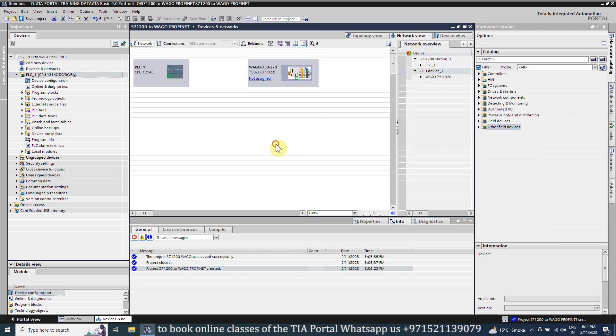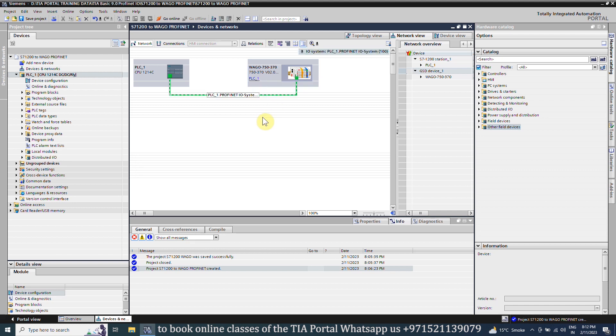The WAGO bus coupler is not connected to any network yet. So we will add this WAGO module to the PLC PROFINET network. Next, we have to set the IP address of the device.